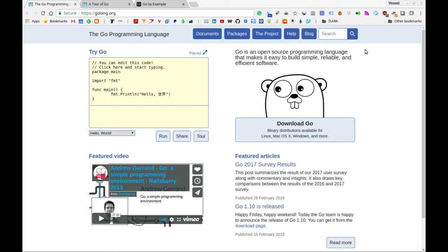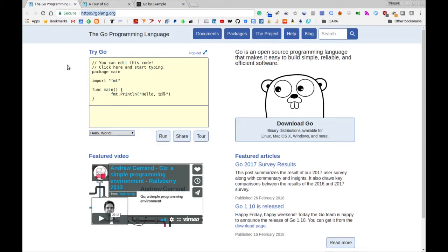Okay, so in this series of videos, we're going to be going over the basics of the Go programming language. This is the official website for Go, and it's going to be in the description below, so you can just navigate to that link in the description of this video.